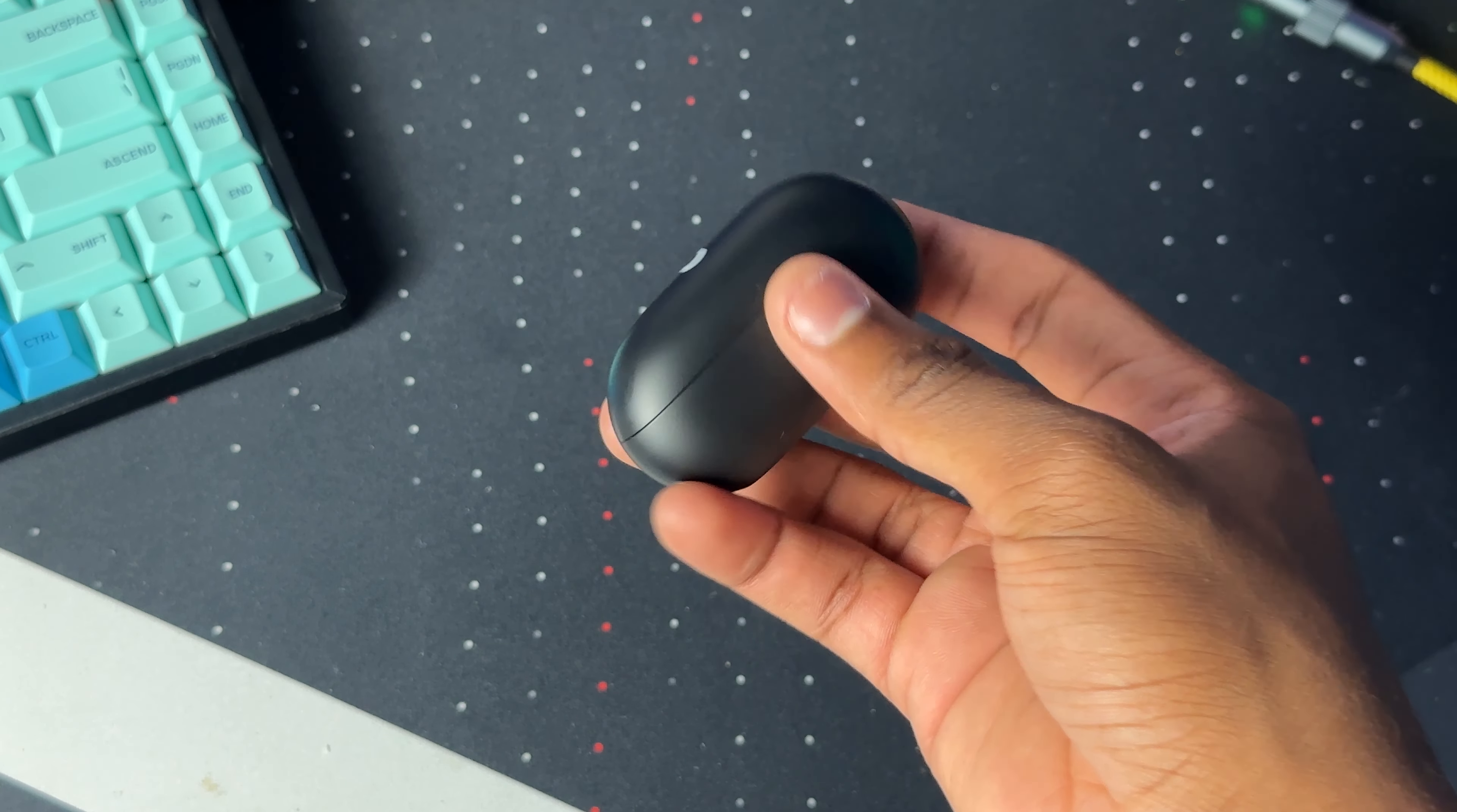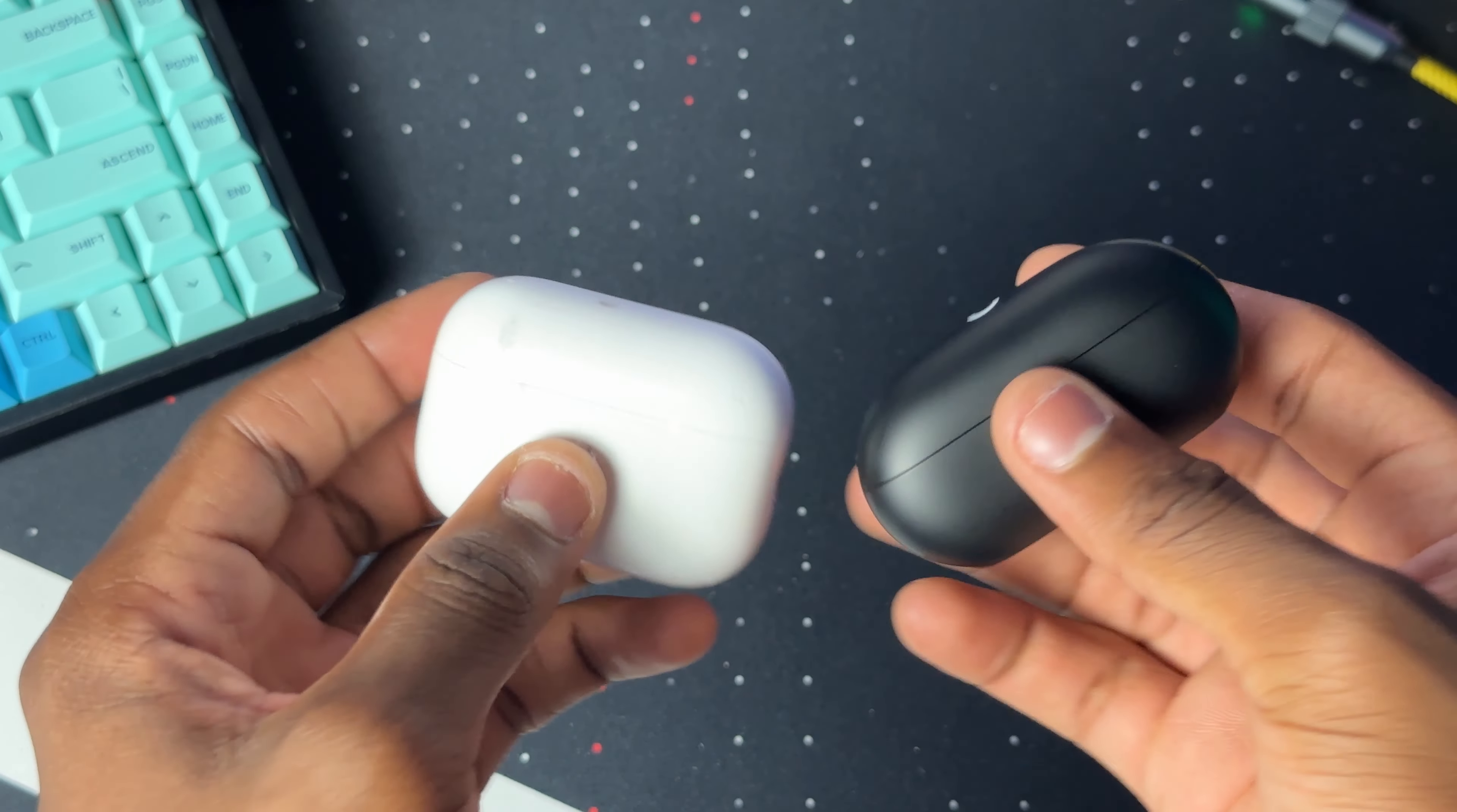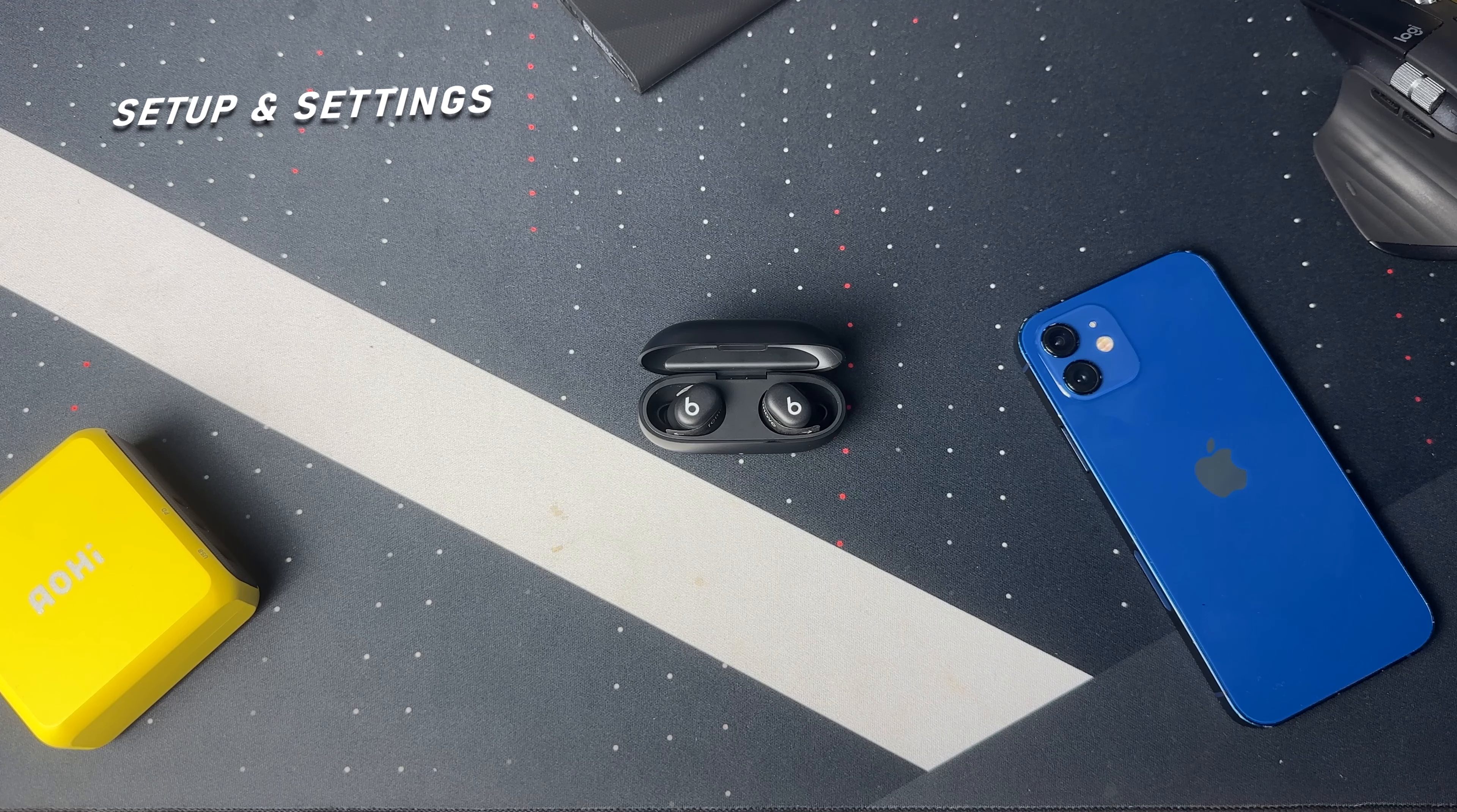Out of the box, this Beats Solo Bud is really small when you compare it to other earphones like the AirPods Pro 2. I will be doing a full comparison between the Beats Solo Buds and the AirPods Pro 2 on this channel, so subscribe so you don't miss out on that video.